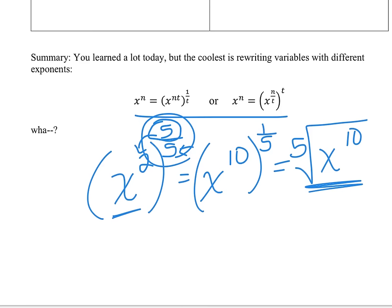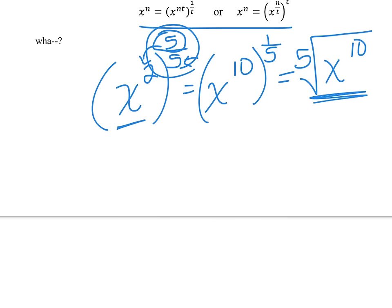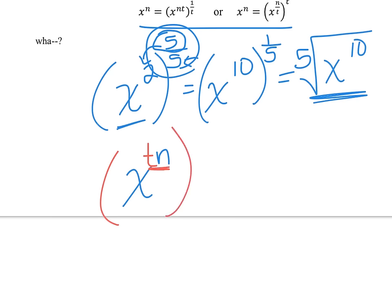This is a concept that's actually very important in this class — this is just the introduction of it. In the future, they'll say something like: you have x to the n, write it as x to the tn power. That means they want you to put a t in there, but you can't just do that — if you multiply by t on top, you have to divide by t on the outside, or vice versa. So one is on top and one is on the bottom, making it really just 1.